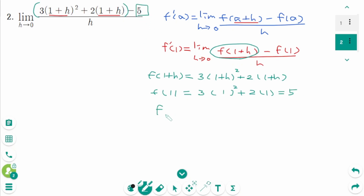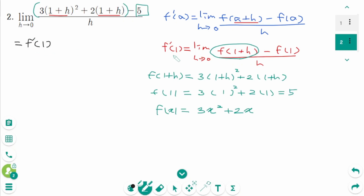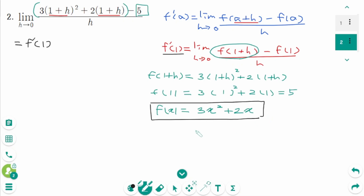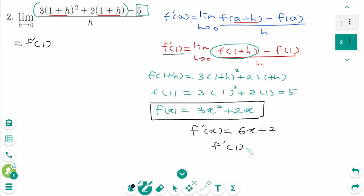Then f(x) equals 3x squared plus 2x. So this limit represents f'(1), where f(x) equals 3x² + 2x. Then f'(x) equals 6x plus 2. Then f'(1) equals 6 times 1 plus 2, which is 8. The final answer is 8.